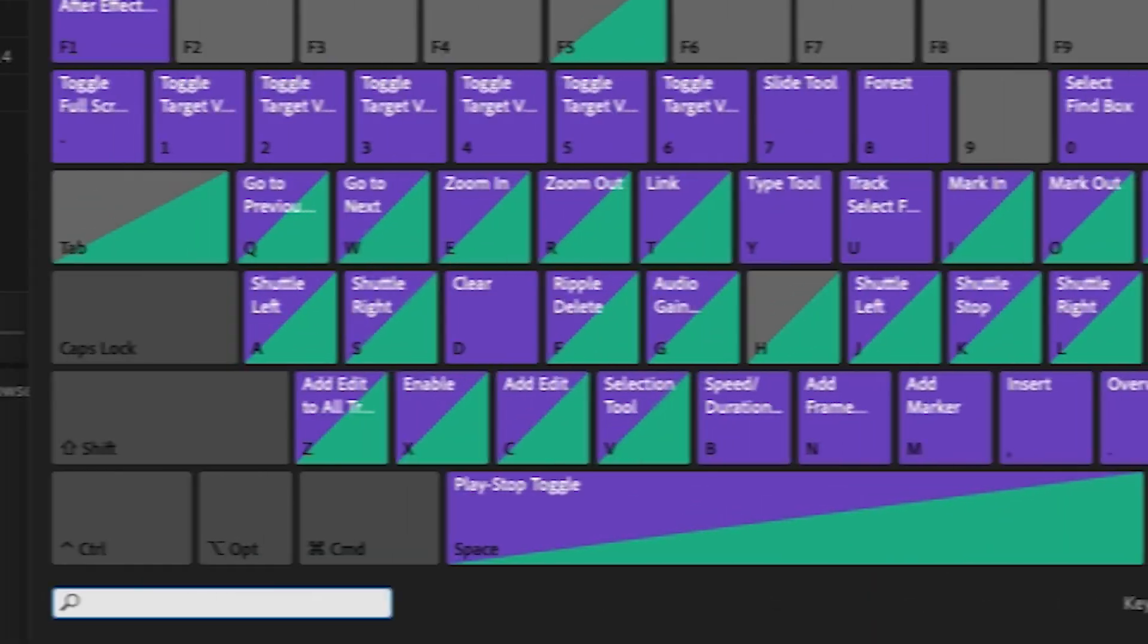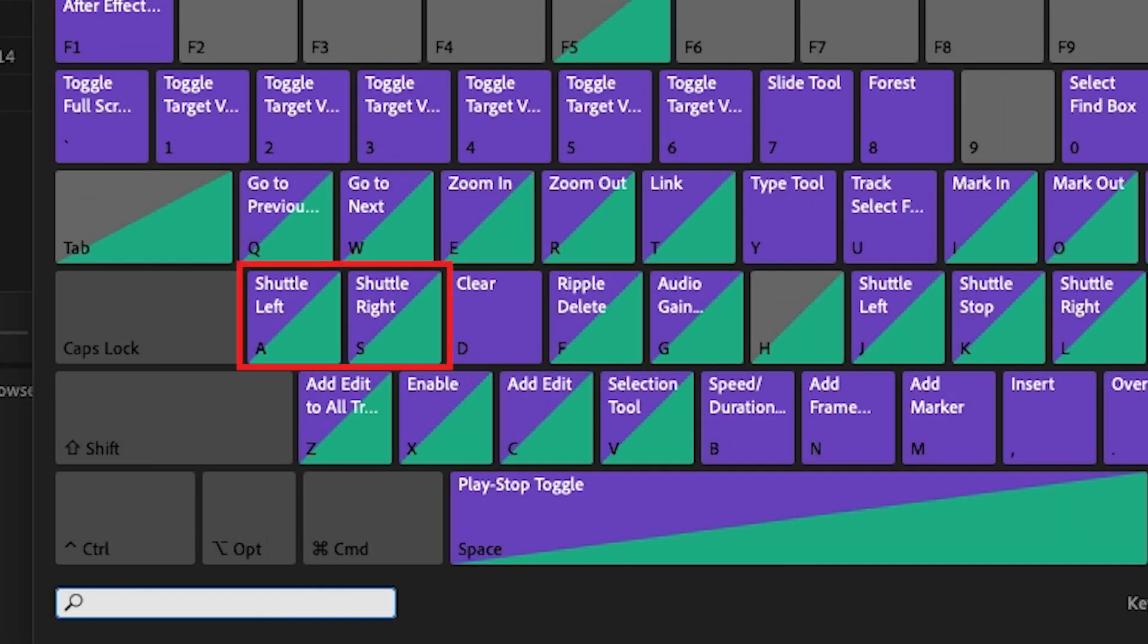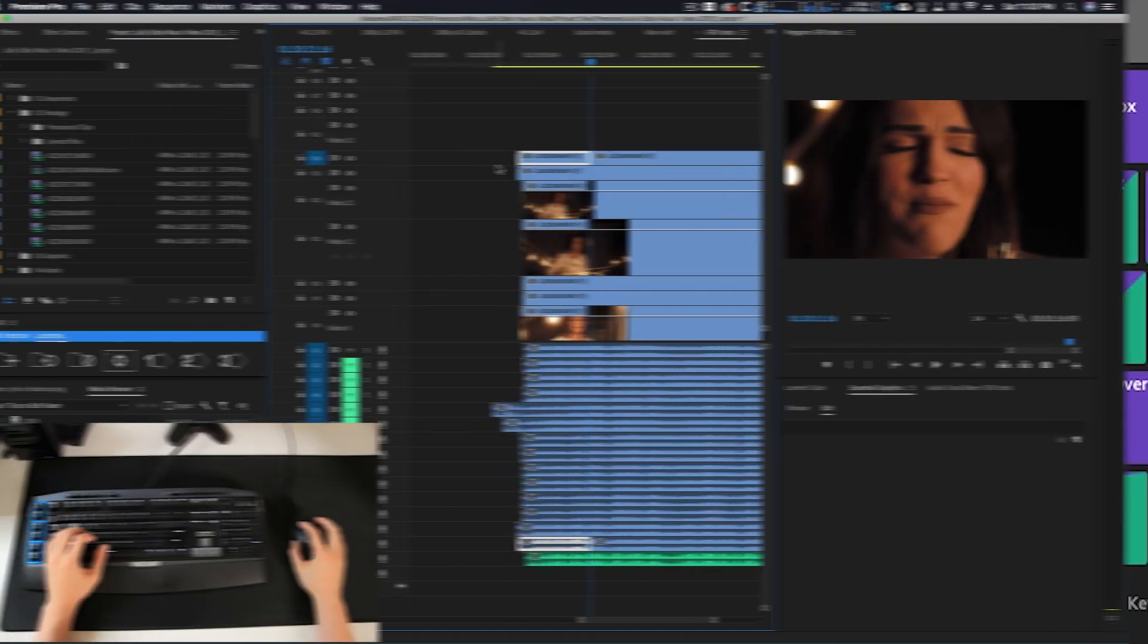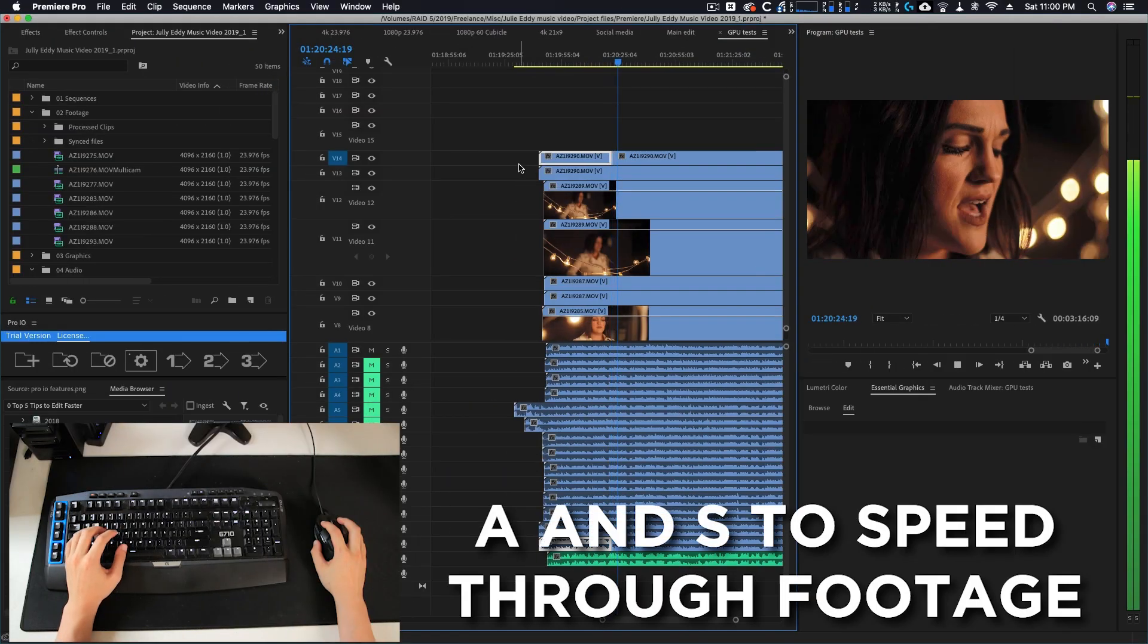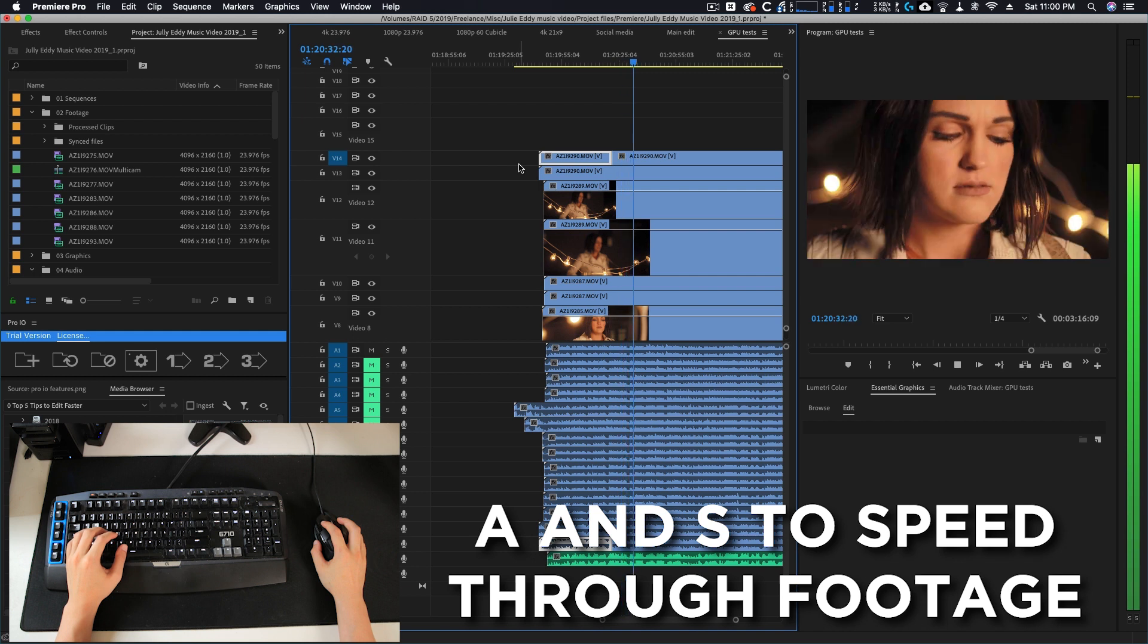So I remapped shuttle left to A and shuttle right to S. Now I don't have to lift my hands to do the action.